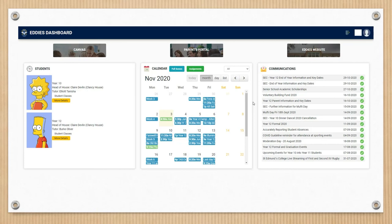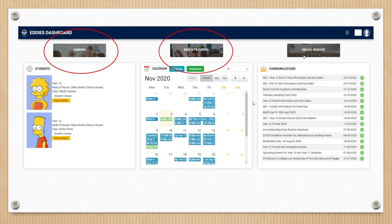When you first click on the EDIS Dashboard, you'll notice straight away that you've got links to Canvas, to the portal, there's a link to the school website. It includes communication, so that includes emails that have been sent home in recent weeks. The whole school calendar is accessible through here.